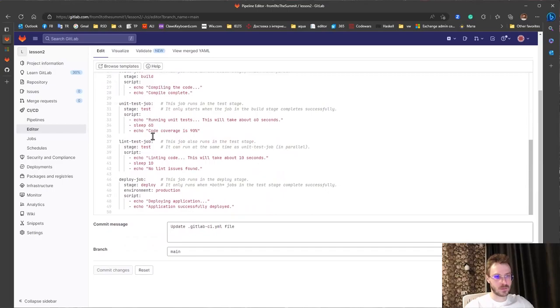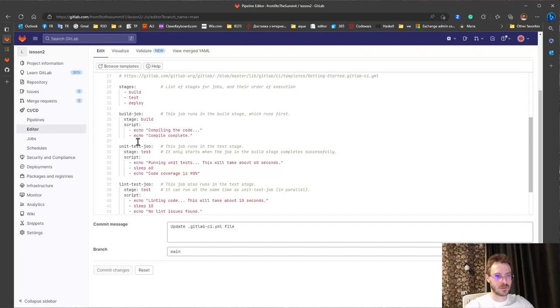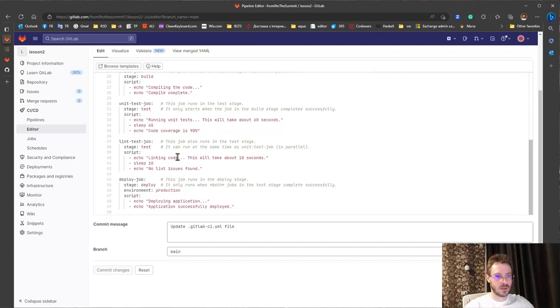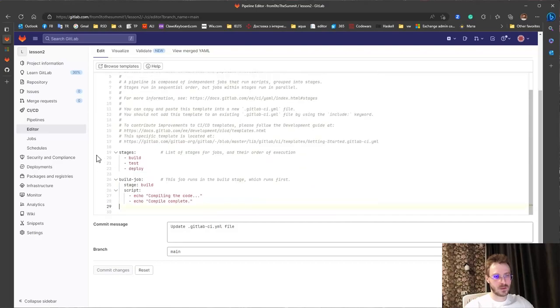Also we passed because we have only echo. Nothing else. Also for now we need only CI part. Also we will delete everything that we don't need.